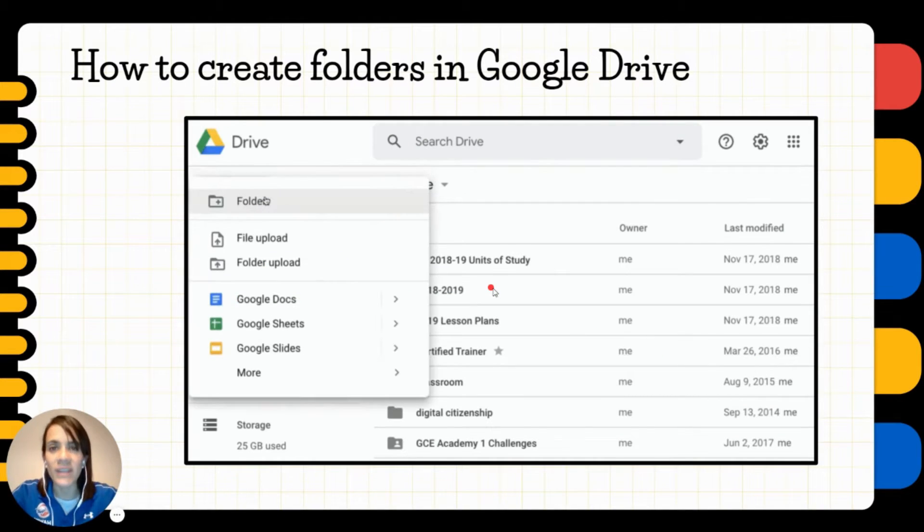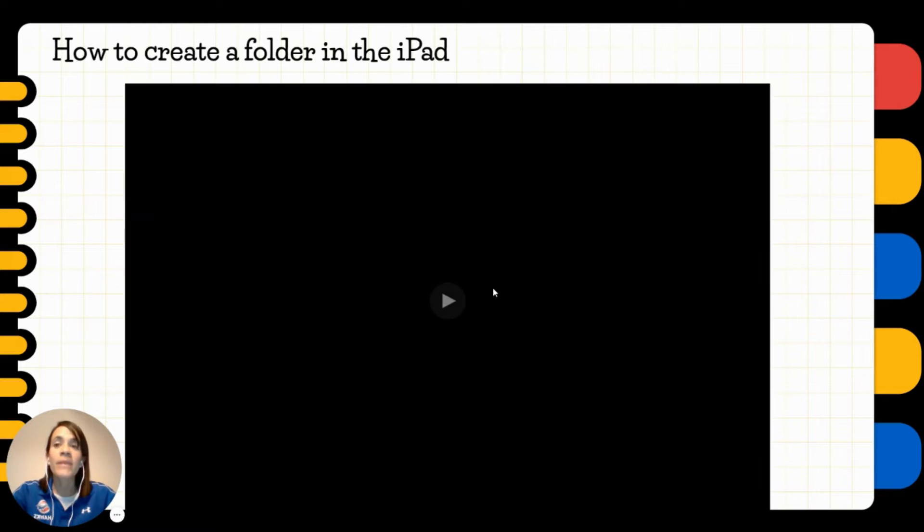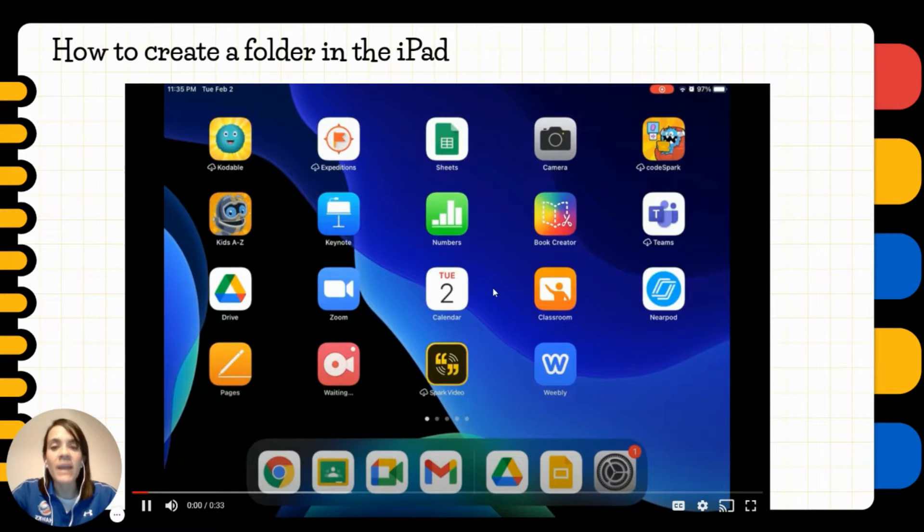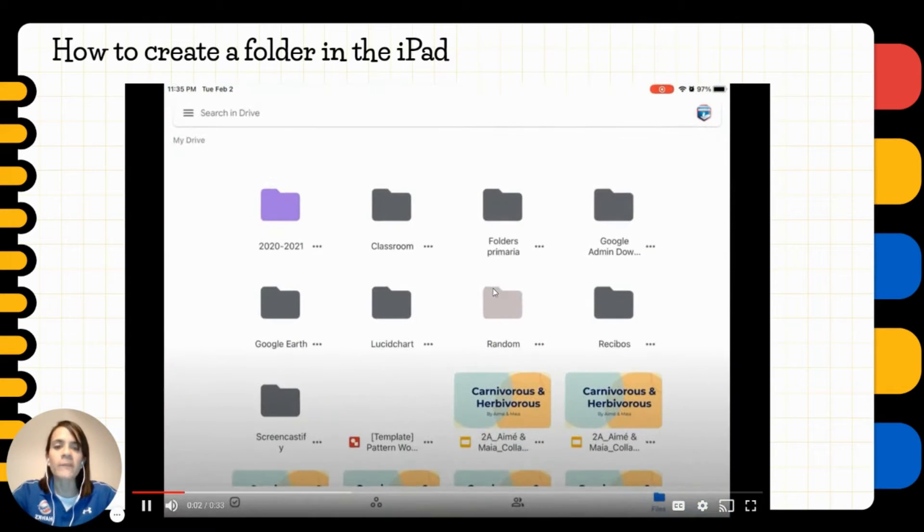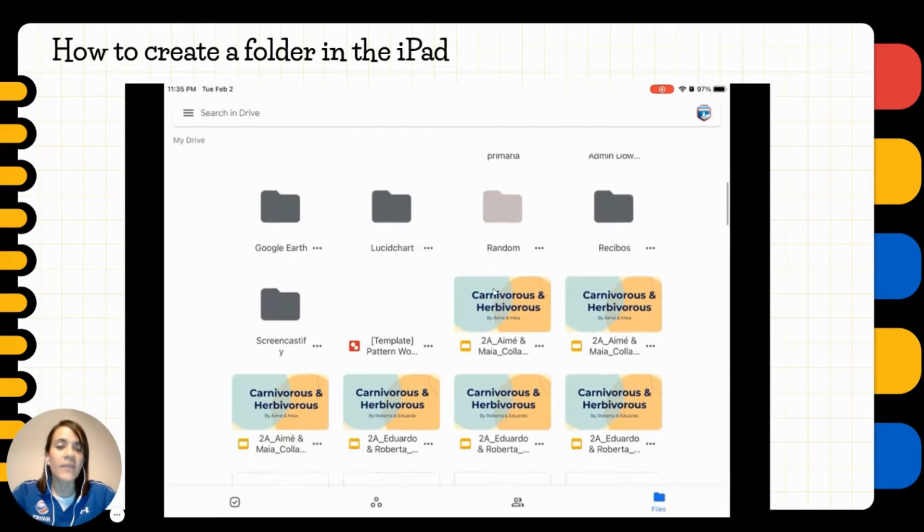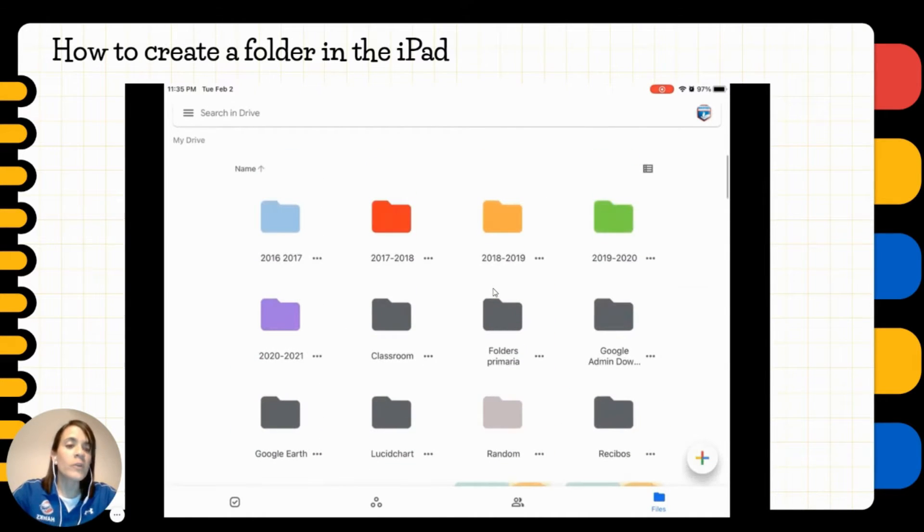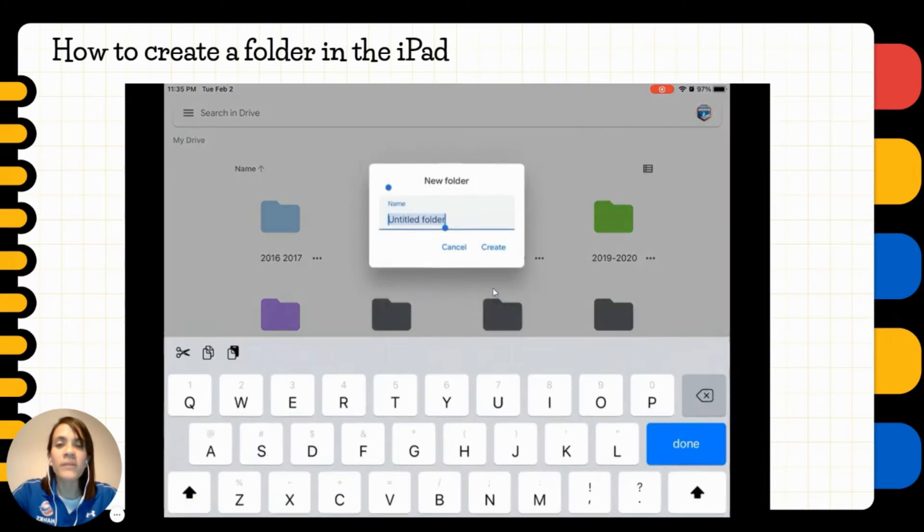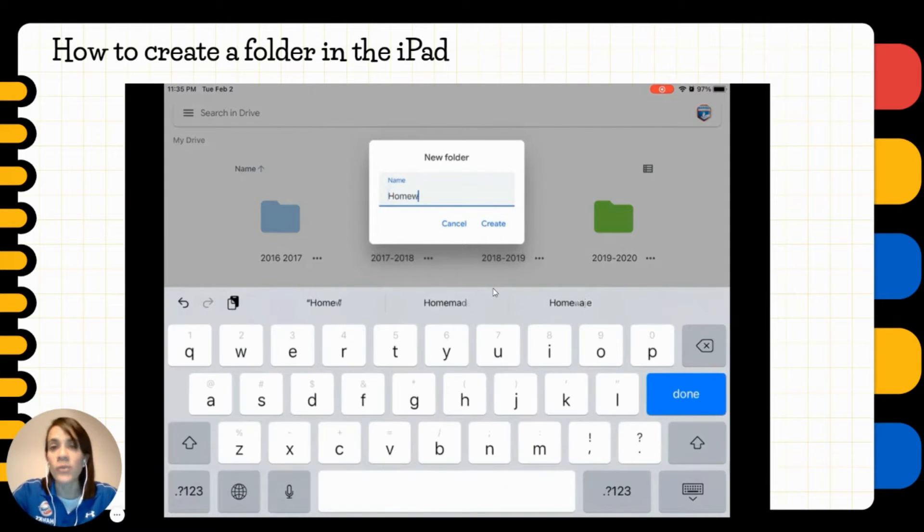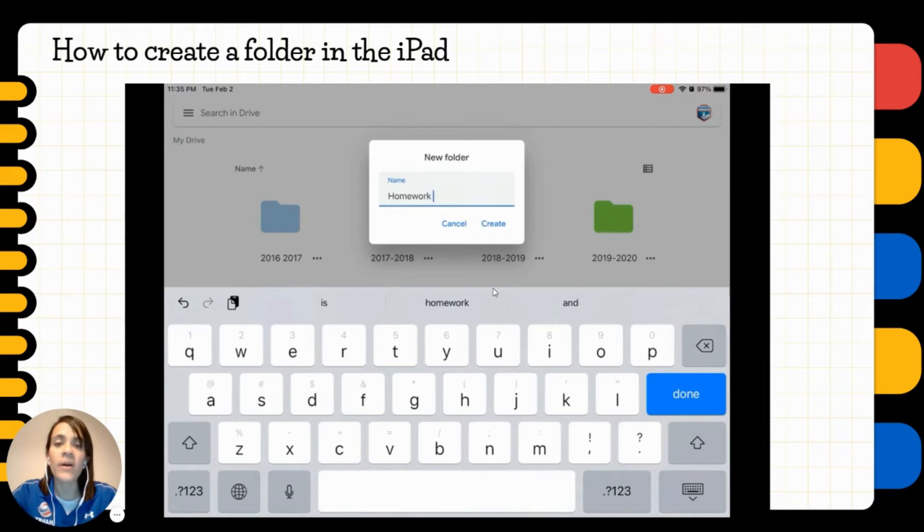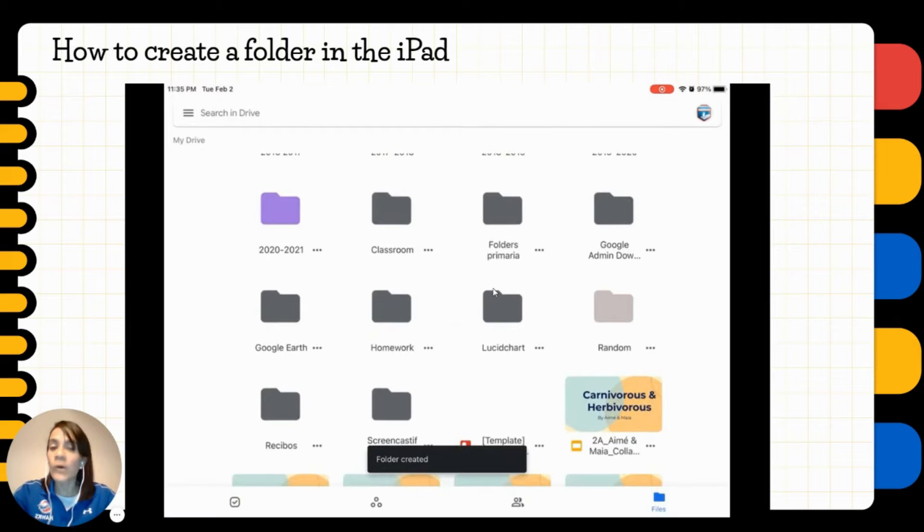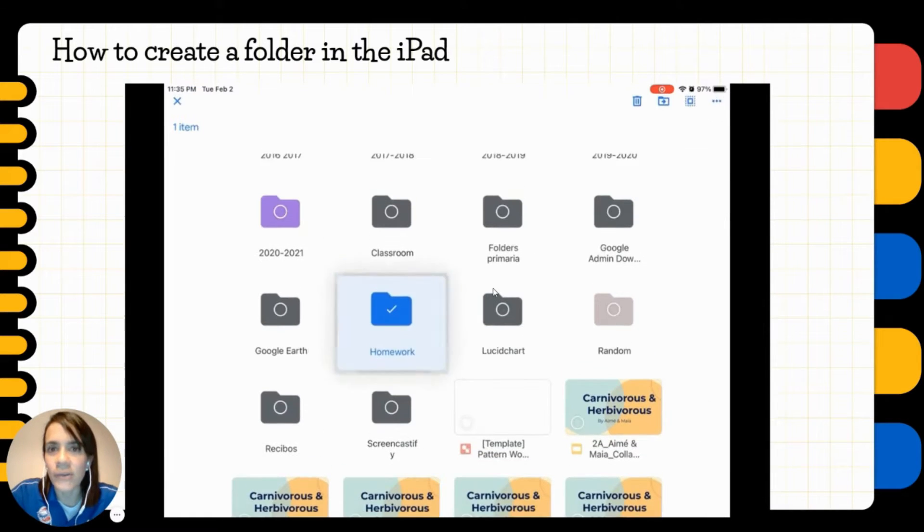If you're using an iPad, this is the way to create a folder. You open Google Drive and then on the bottom you're going to see the plus sign and then the button of folder. Once again, you name your folder and then you tap on create and voila, there's your folder. You can even change the color if you want to.